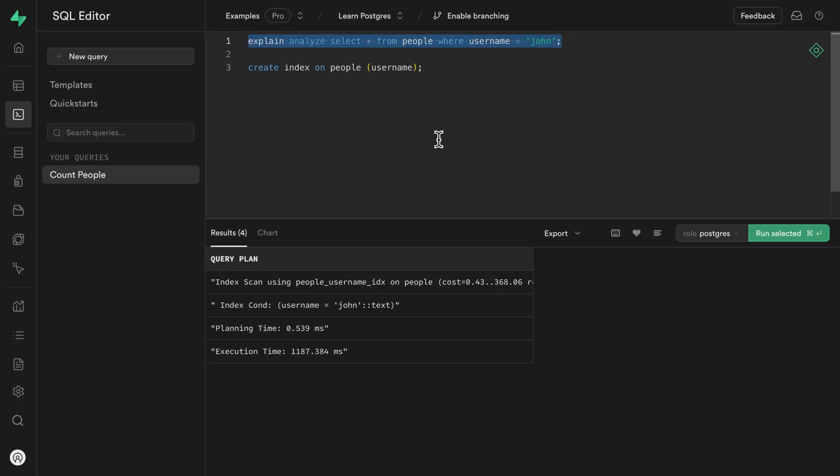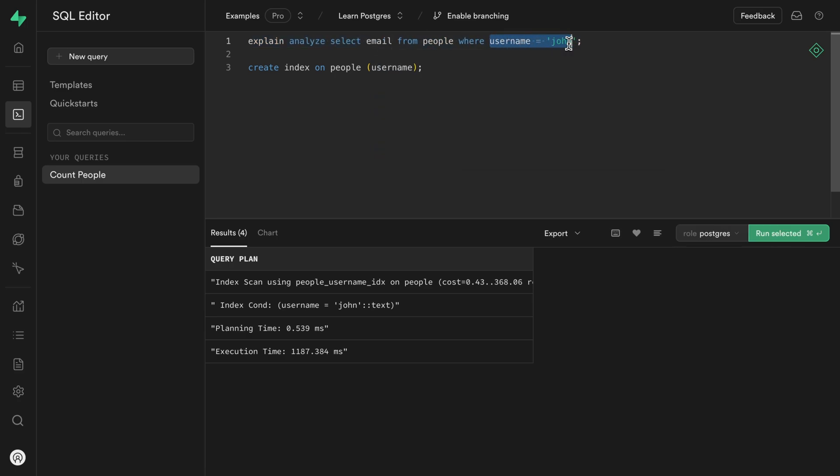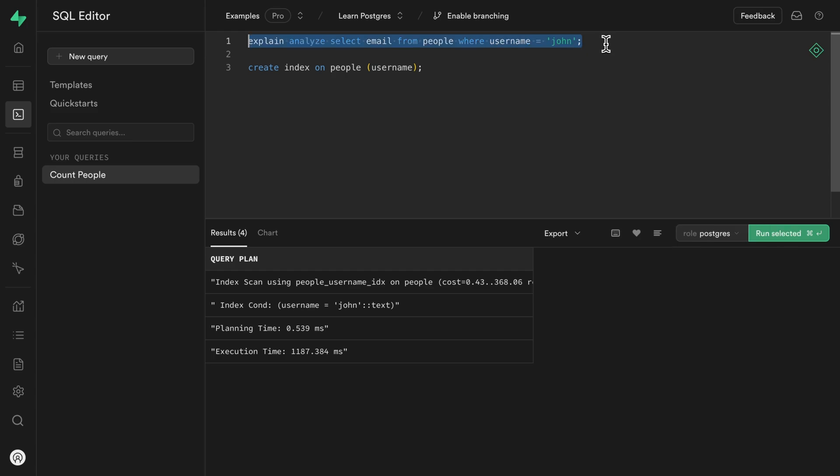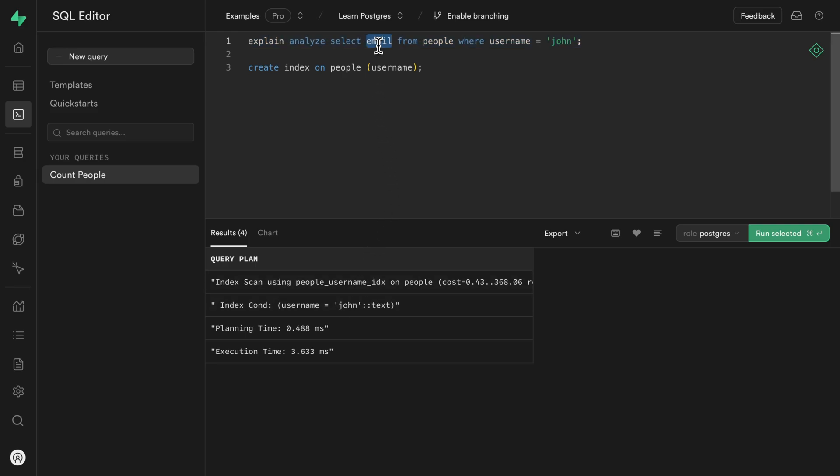So if our application only cares about the email column, but we're searching for that user based on their username, if we run this query against our database, we'll see it uses our index to quickly find that username. But then because we also need that email column, it needs to look up that row in the people table. Again, three milliseconds ain't bad, especially for over 3000 rows, but we can do better. Let's include that email column alongside our username index.